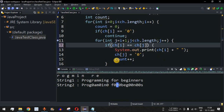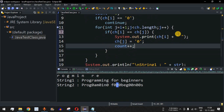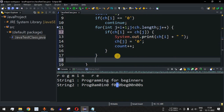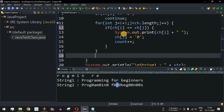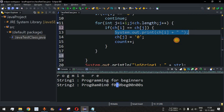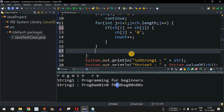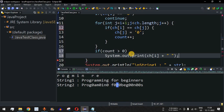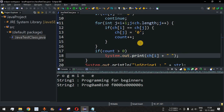To fix this, I remove the `count == 0` condition and keep `count++` inside the inner loop for every match. After the inner loop, I check `if (count > 0)` and then print the duplicate character `ch[i]`. I remove the print from inside the inner loop and move it to after the inner loop with this condition. Let me save and run the code again.